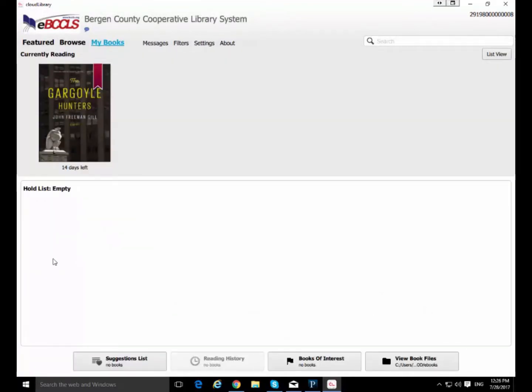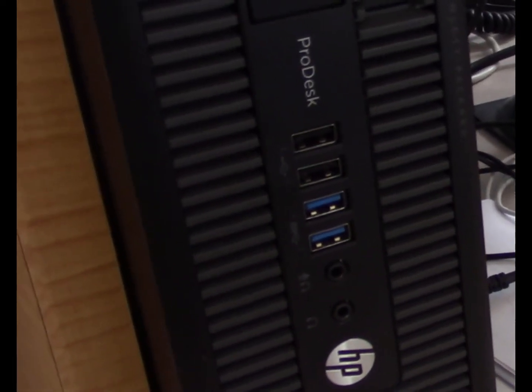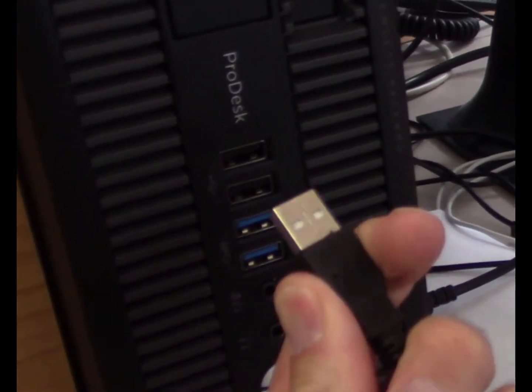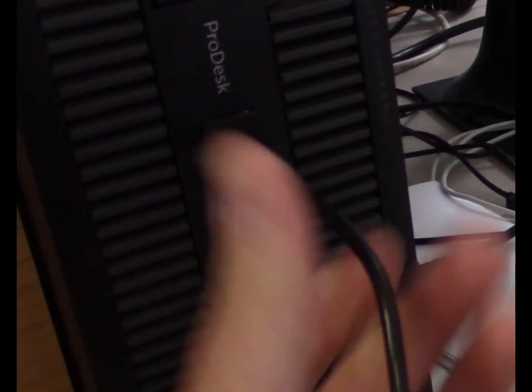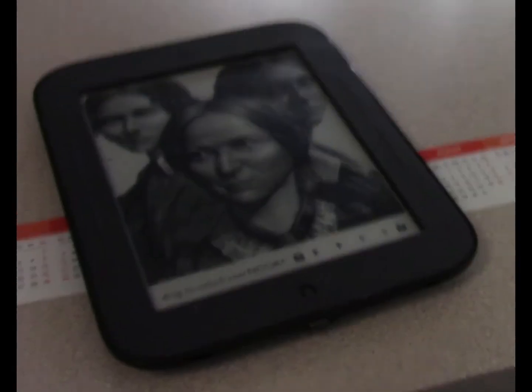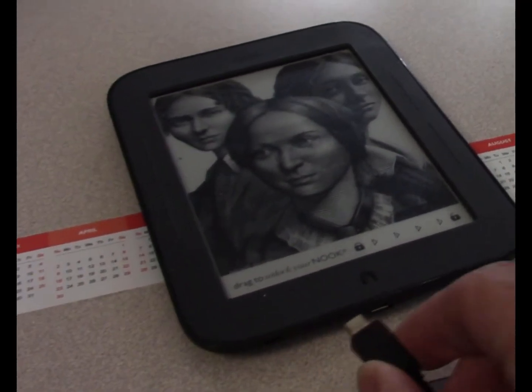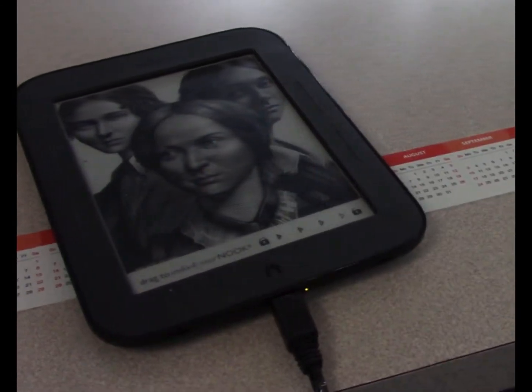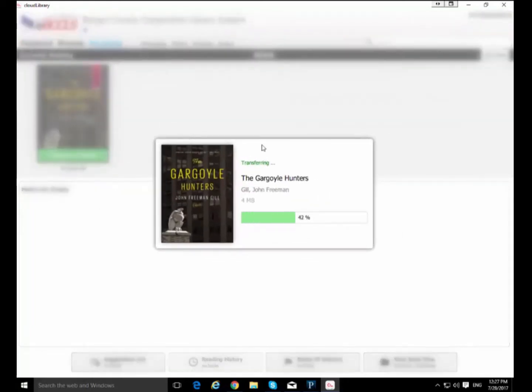But what I want to do and what I want to show you is that you can transfer it to - I have a Nook Simple Touch in front of me. I'm going to show you. I'm going to cut away to some actual real life footage of me plugging in a USB cable into my computer and then taking the other end of that USB cable and plugging it in to my Nook Simple Touch. You see now that I have plugged the device into my computer this green transfer to device button has appeared on the cover of the book. And I can click on that and I can wait a few seconds and it has been transferred to my Nook.